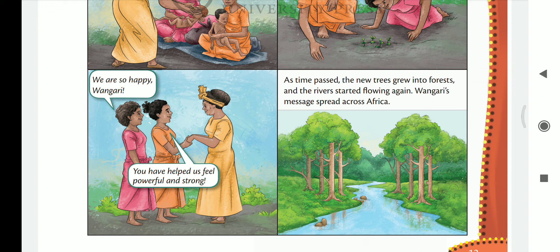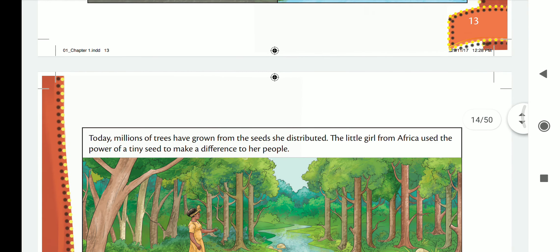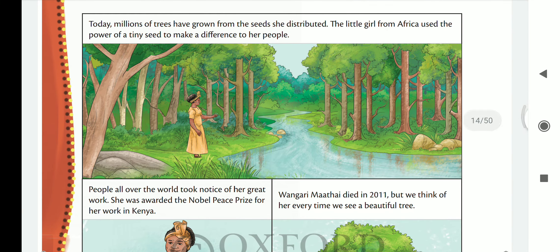Wangari's message spread across Africa — how to grow a seed into a plant, then a plant into a tree, and a tree into a forest. Today, millions of trees have grown from the seeds she distributed.